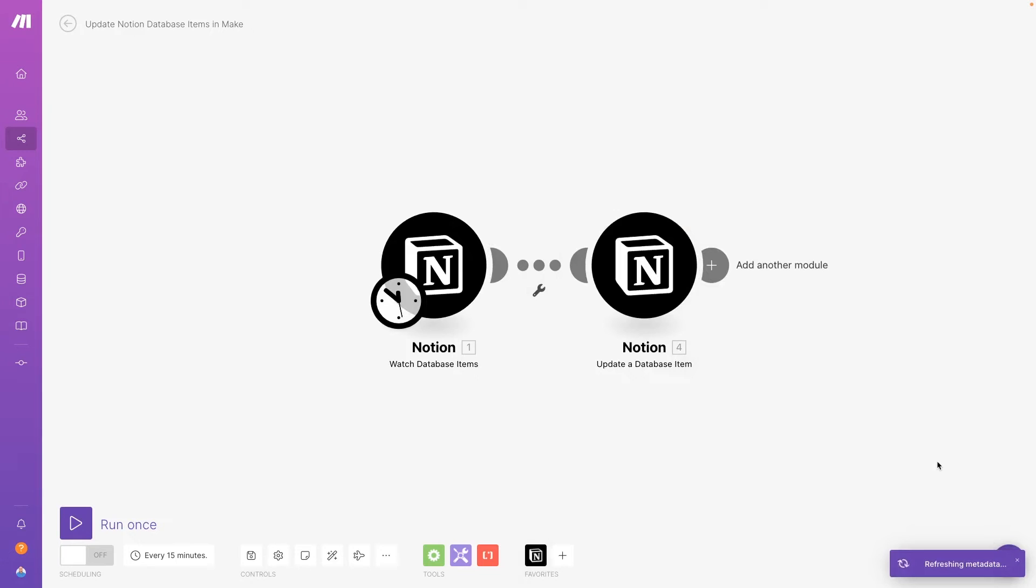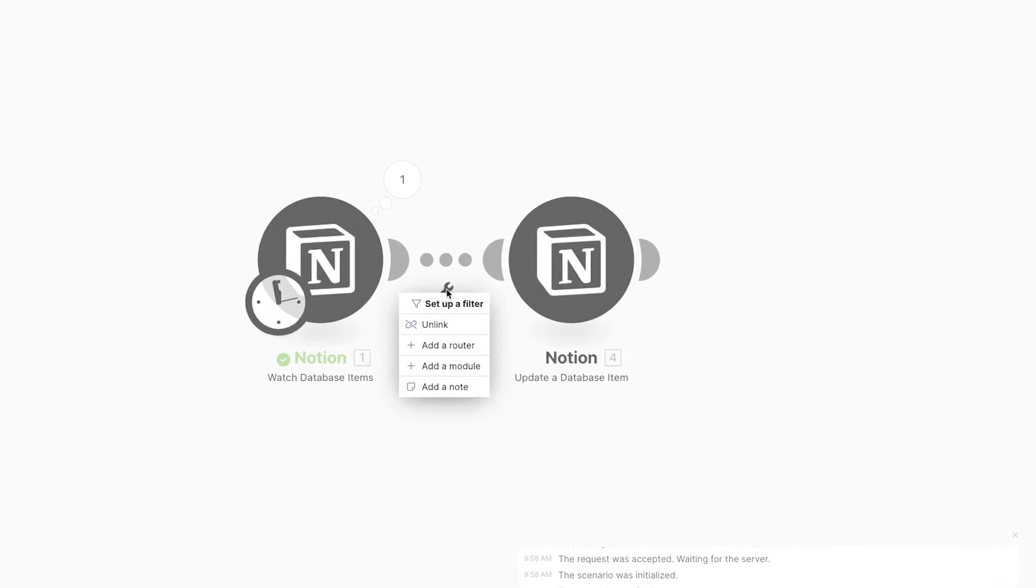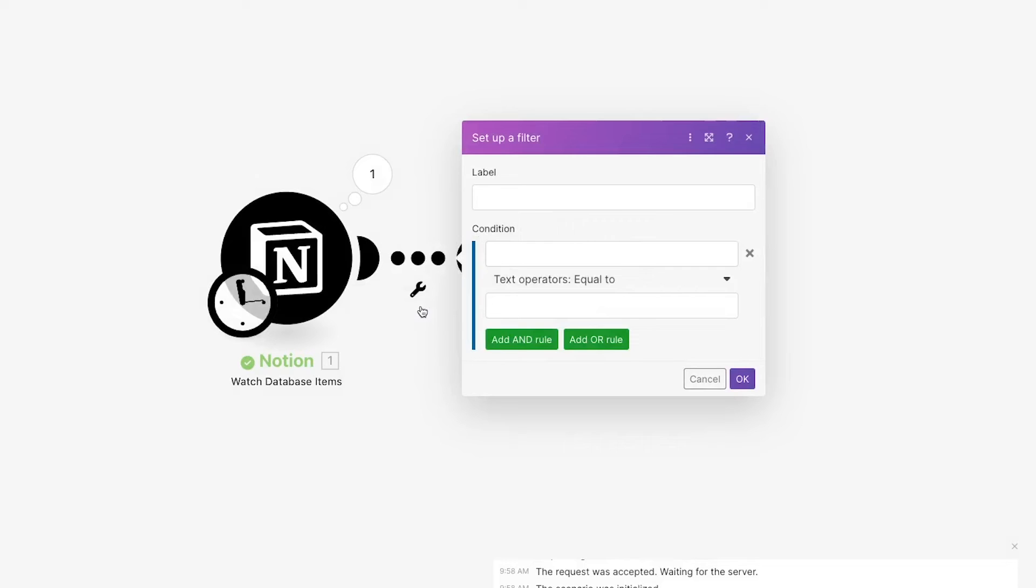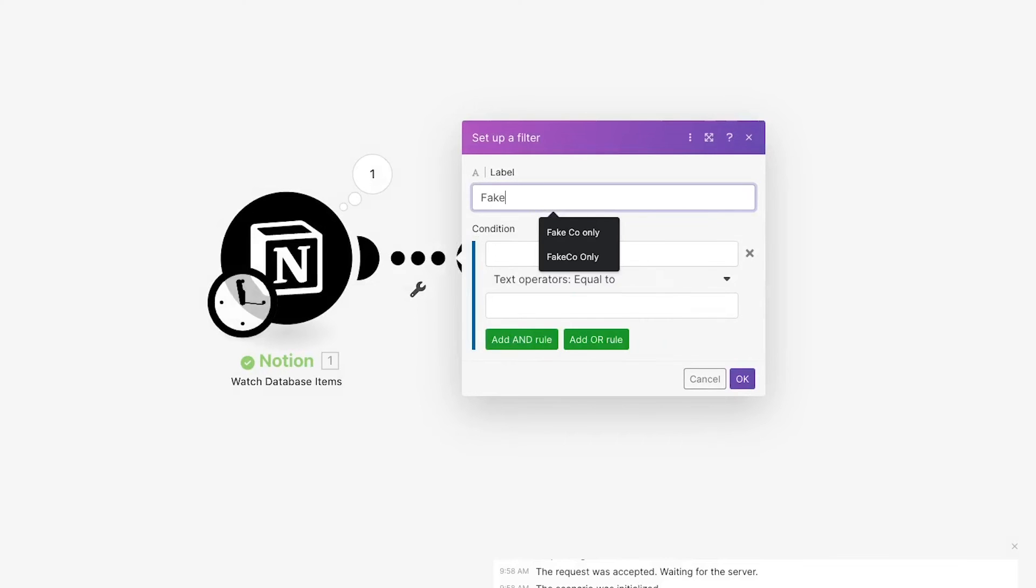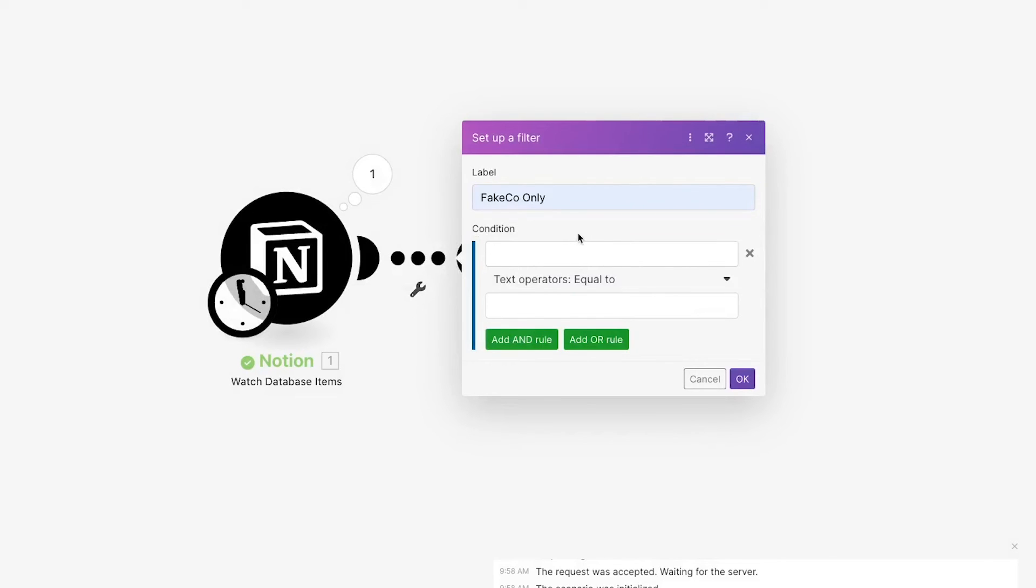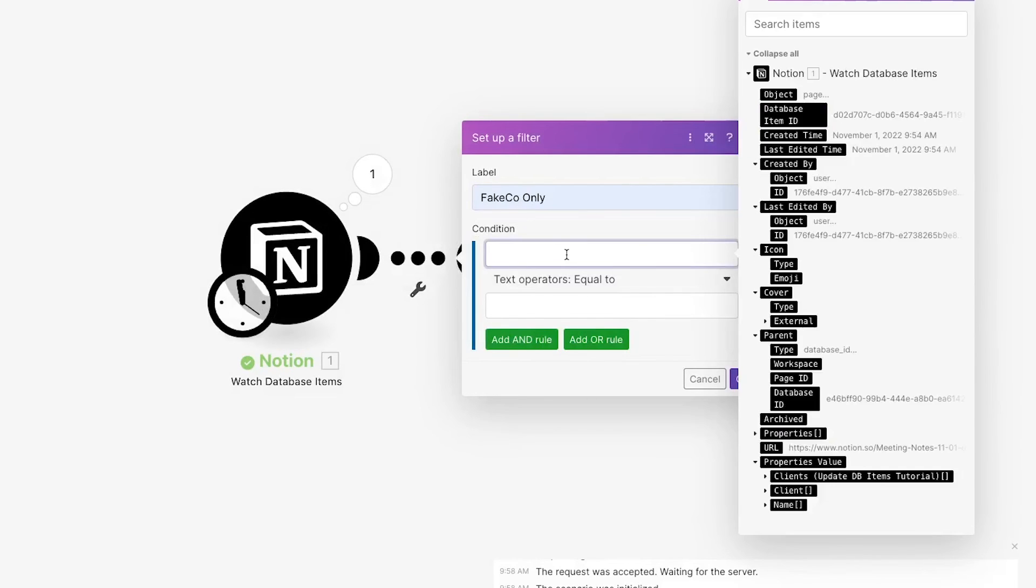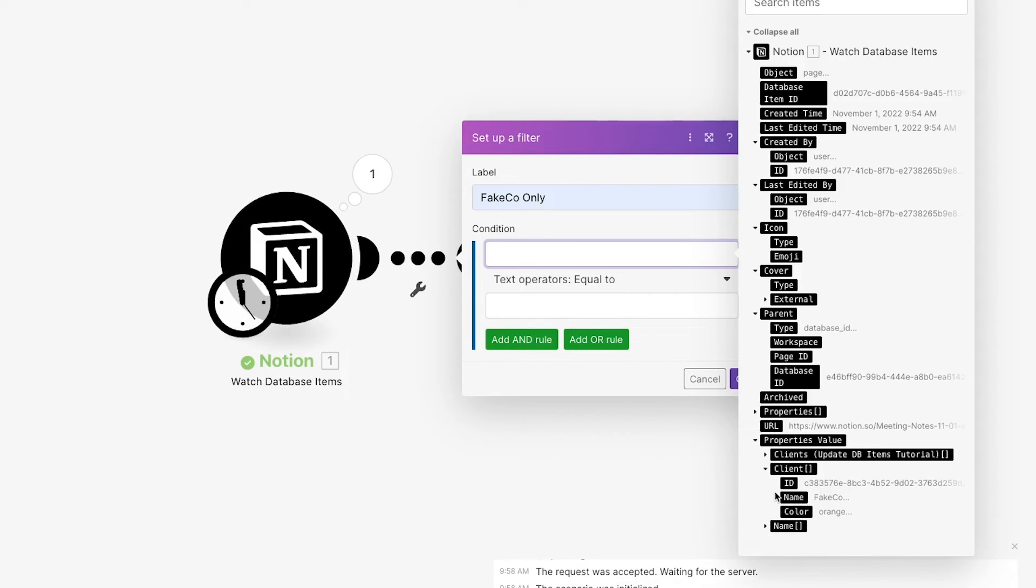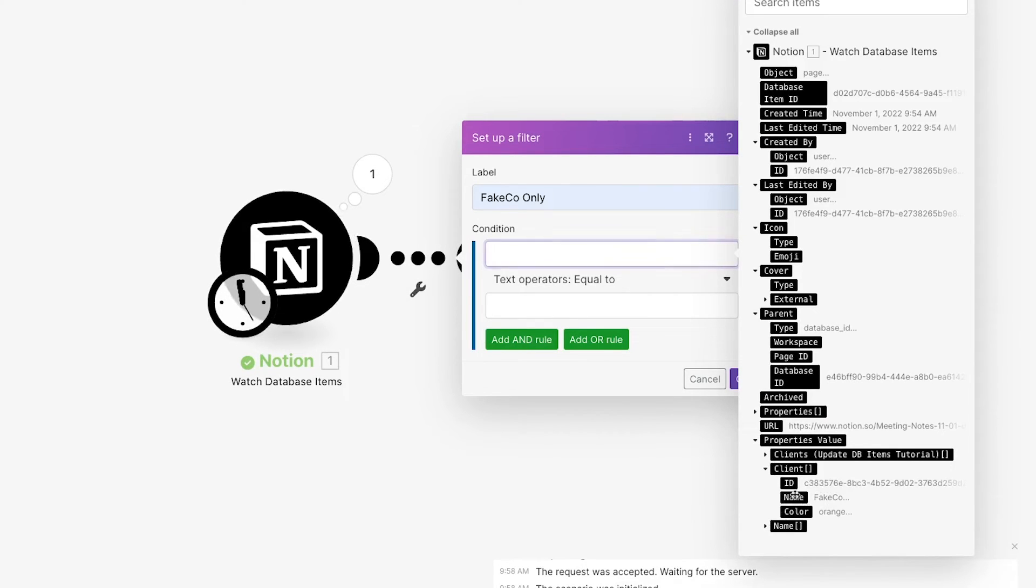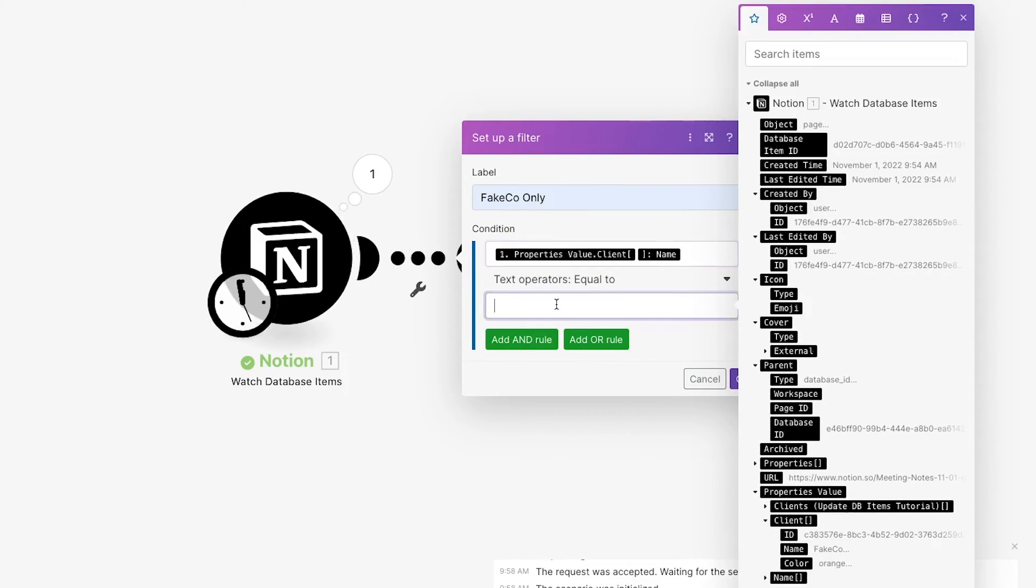Before we can test the scenario, we just need to add a filter after the trigger module. The filter will make sure that this module only runs for the fake-co client. We'll set it so the name of the client's property must be equal to fake-co.